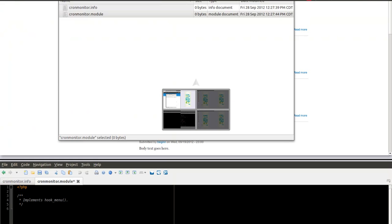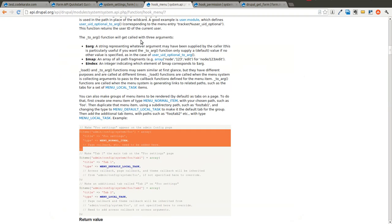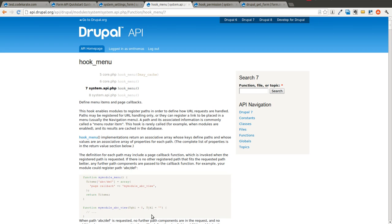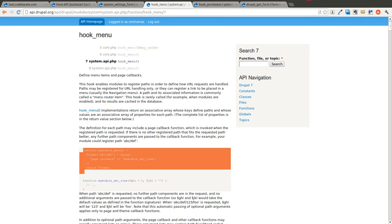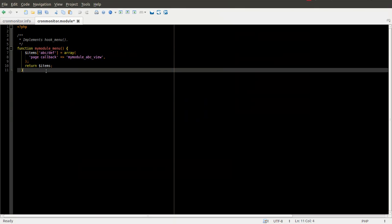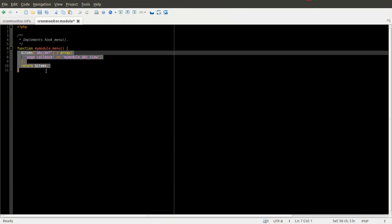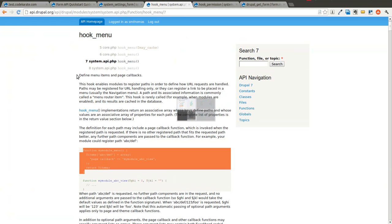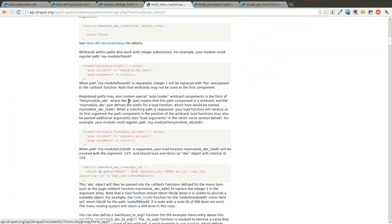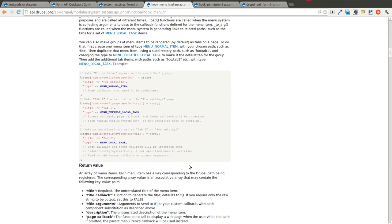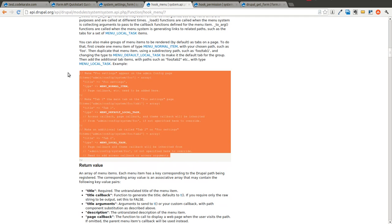So we're going to come out to the documentation for hook_menu for Drupal 7. And just like last time, we're going to go ahead and grab a copy of, or an example of hook_menu to get us started. And if you also come back to hook_menu documentation, you can see down a ways,